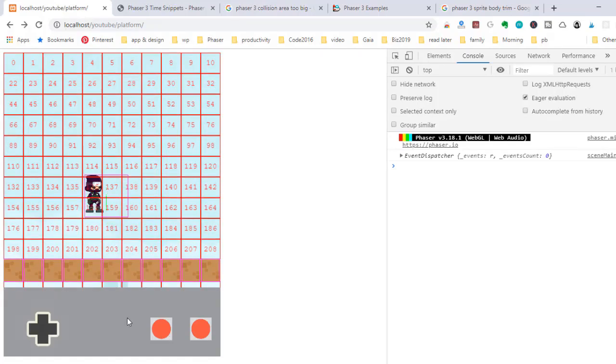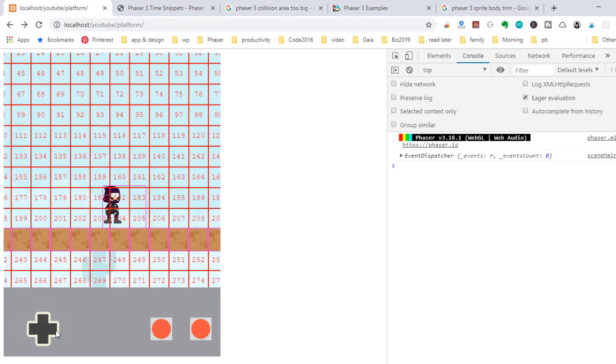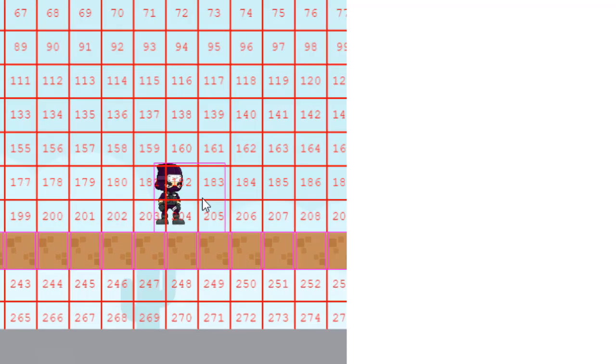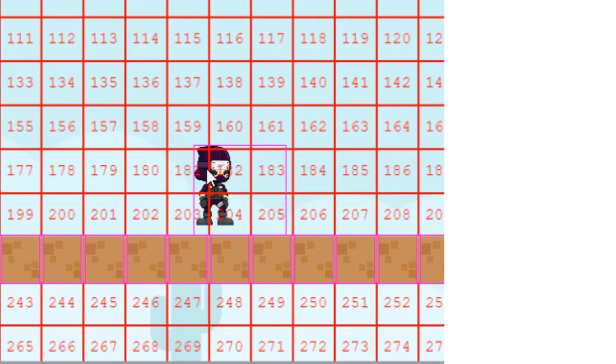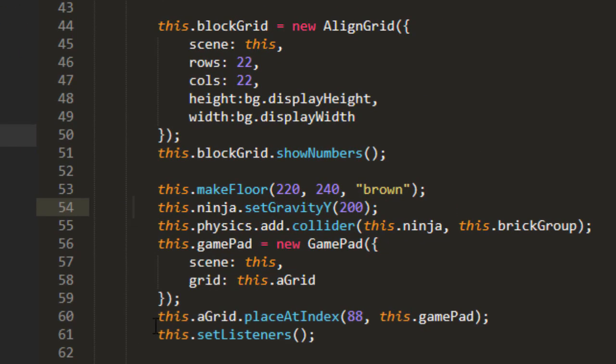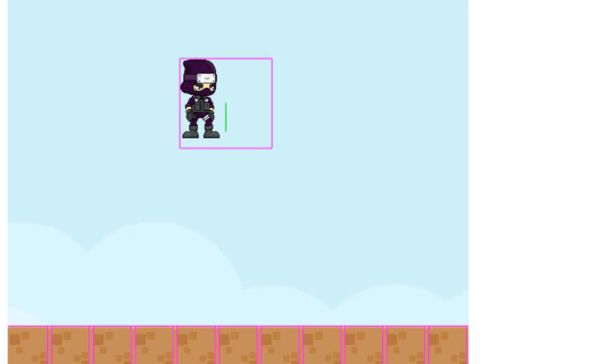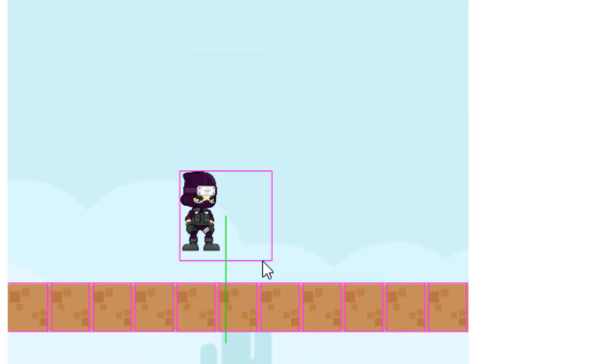Welcome back. We've got our ninja jumping and moving. You might have noticed that he's floating a bit above the platform and that this bounding box is not the right size. Let me turn off the lines real quick on the block grid. You should be able to see it better. There.